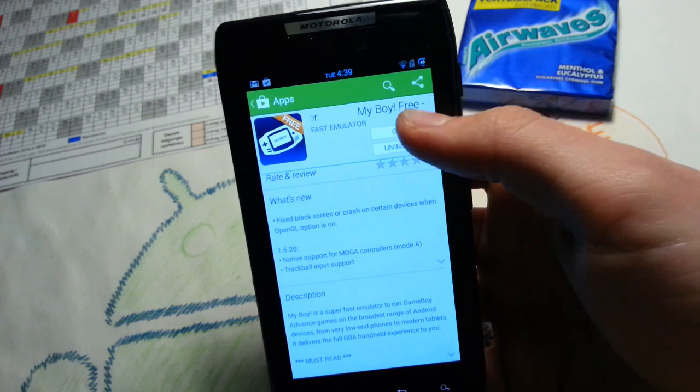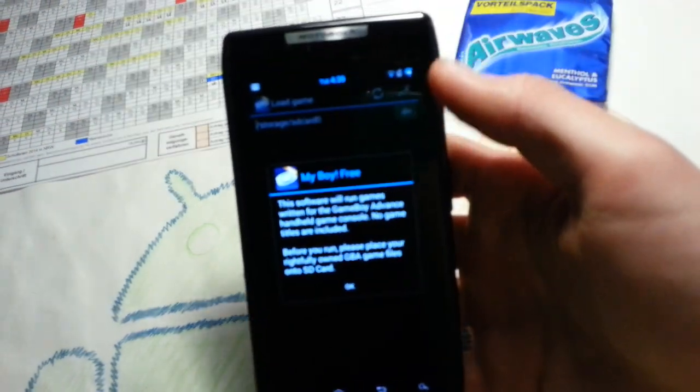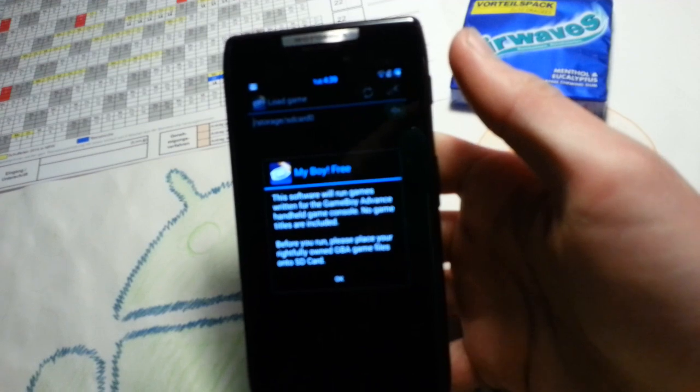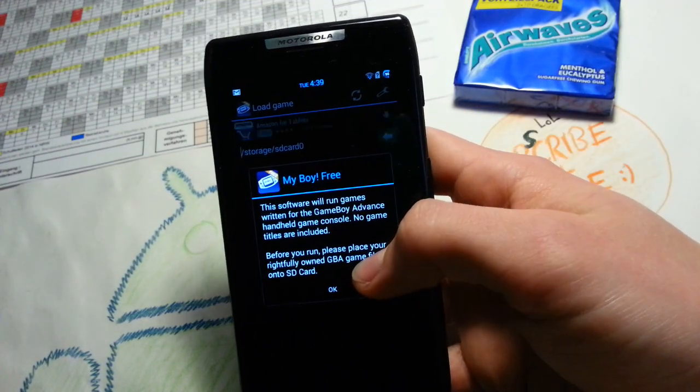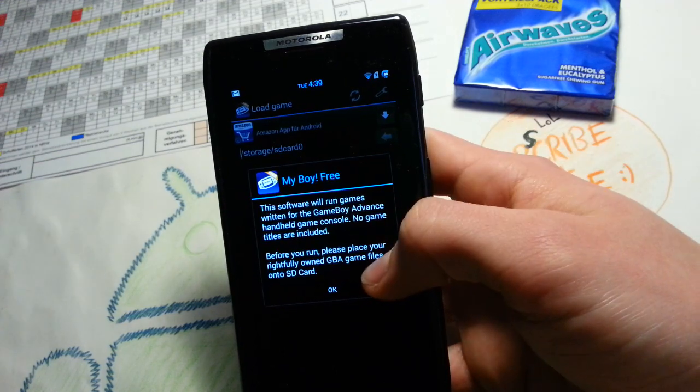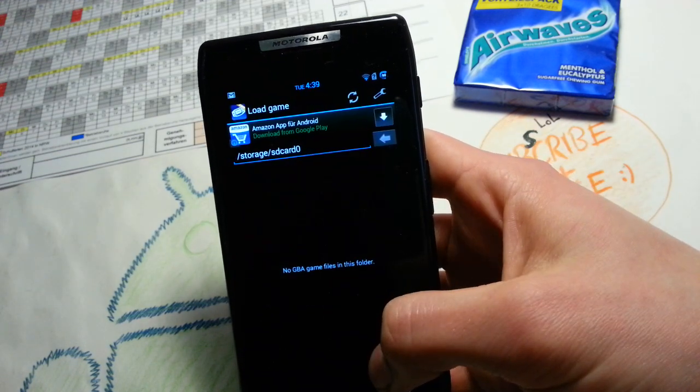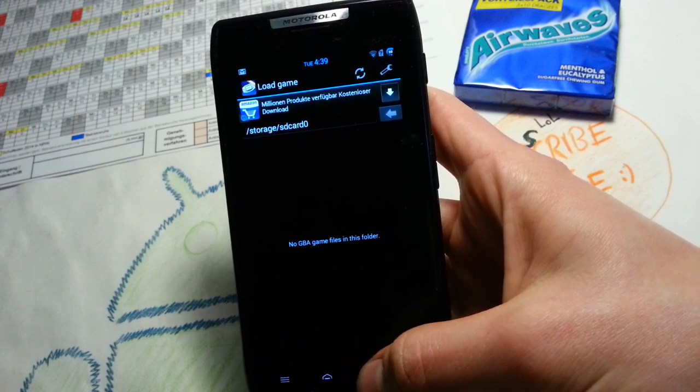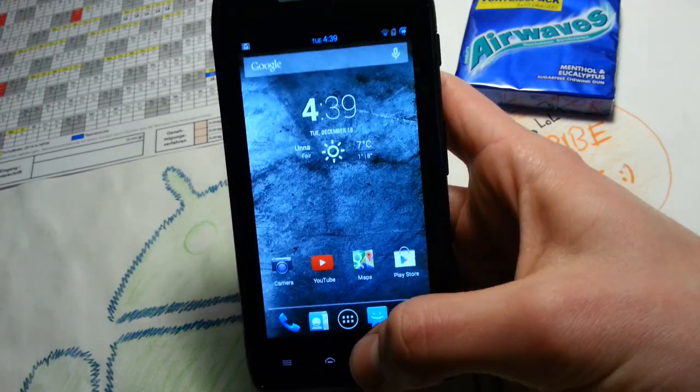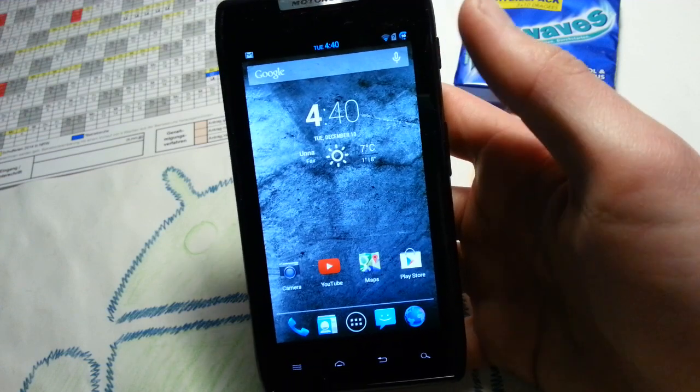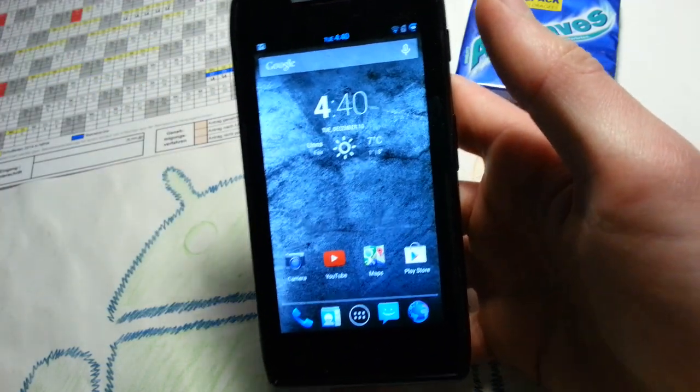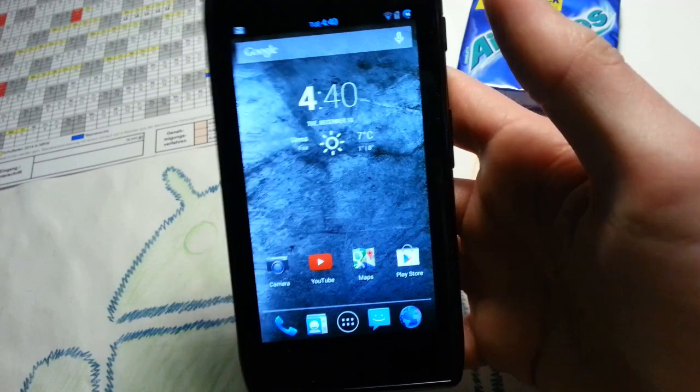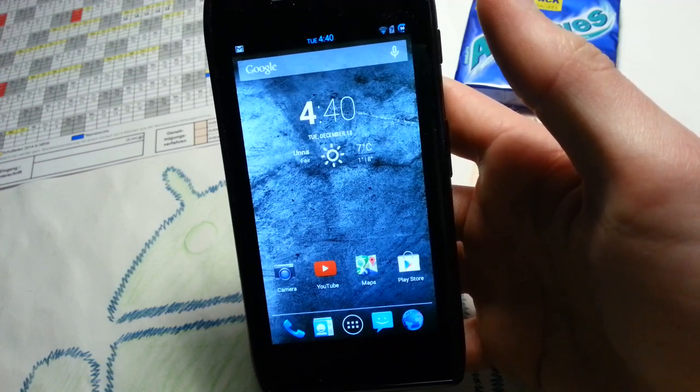But yeah with no further ado let's open the app and I will show you how to use it. Please place your rightfully owned Game Boy Advance game files onto SD card. Yeah let's do this. So to download them I will show you a website now. I will post the link also in the description guys just for you to check it out.